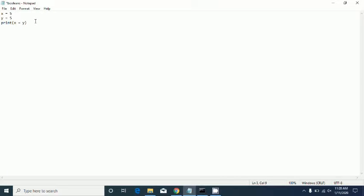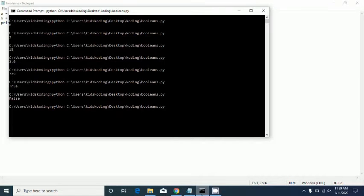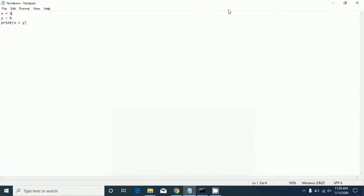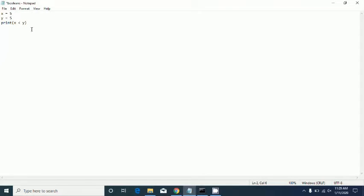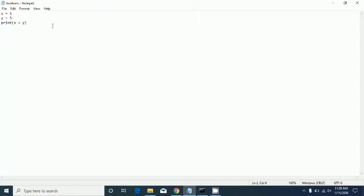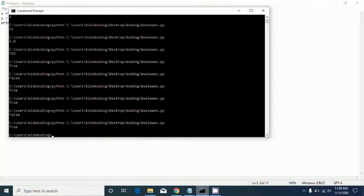This is basically booleans, which I covered in the last video — links in description below. Let's say x is five and y is six. That's true because six is greater than five. Let's put that as less than — and if both were five it would say false.